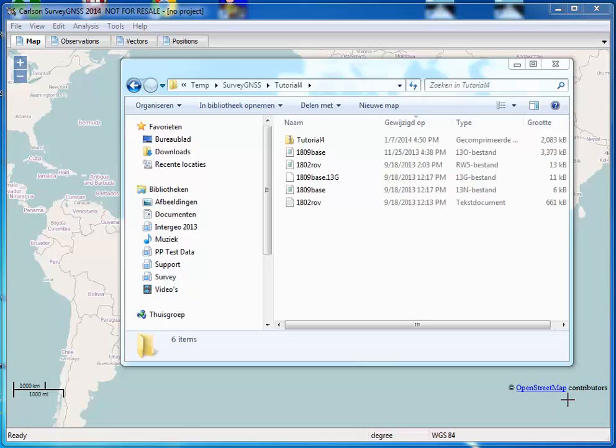This is a video about Carlson's survey GNSS. We will show how to process an RW5 file with stop-and-go data.